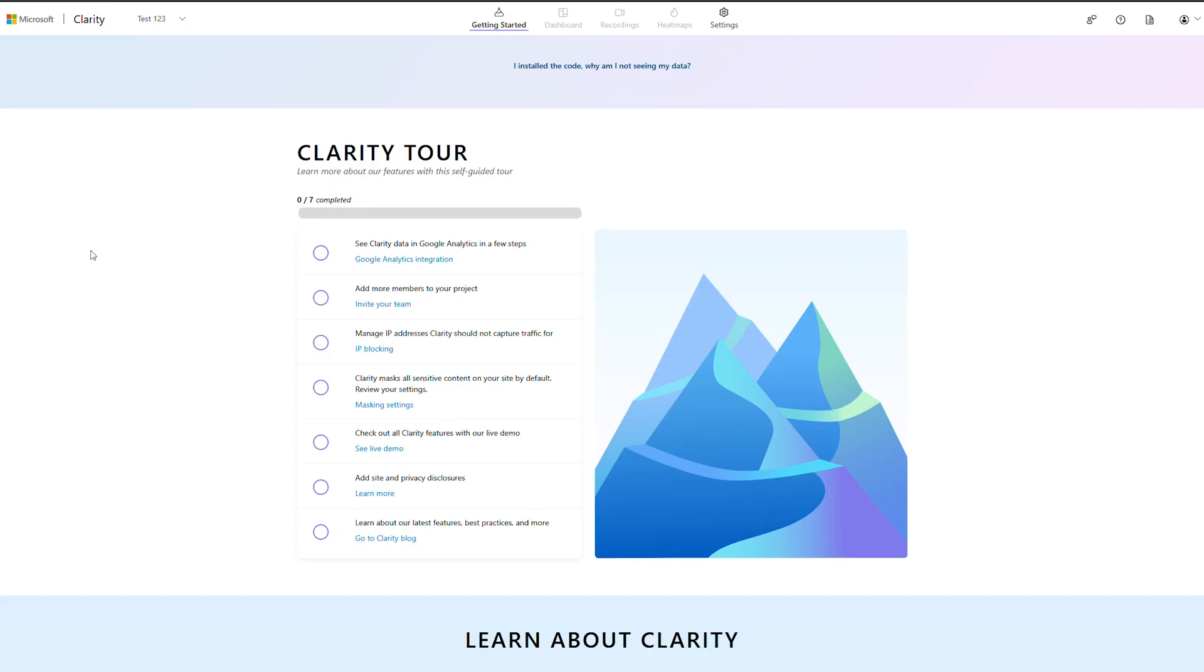Now that your project is set up, be sure to check out the Clarity Tour. Here we will let you configure key settings such as team management, masking, and IP blocking. Be sure to watch the other videos in this series to learn more about the key features of Microsoft Clarity.